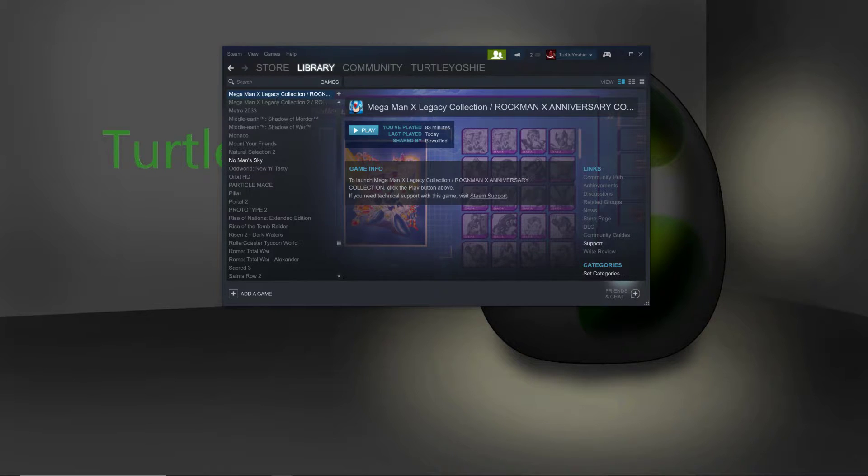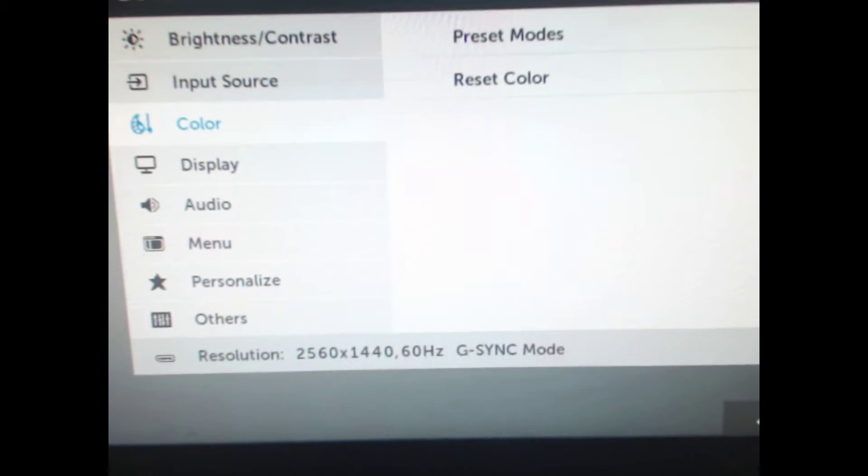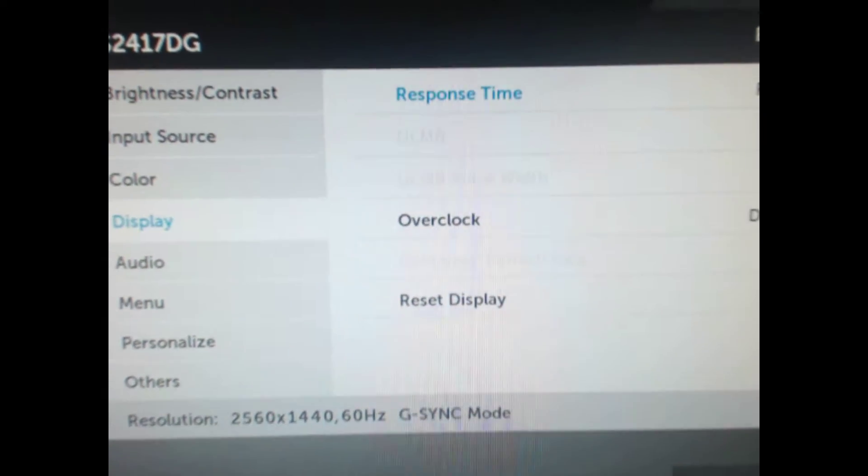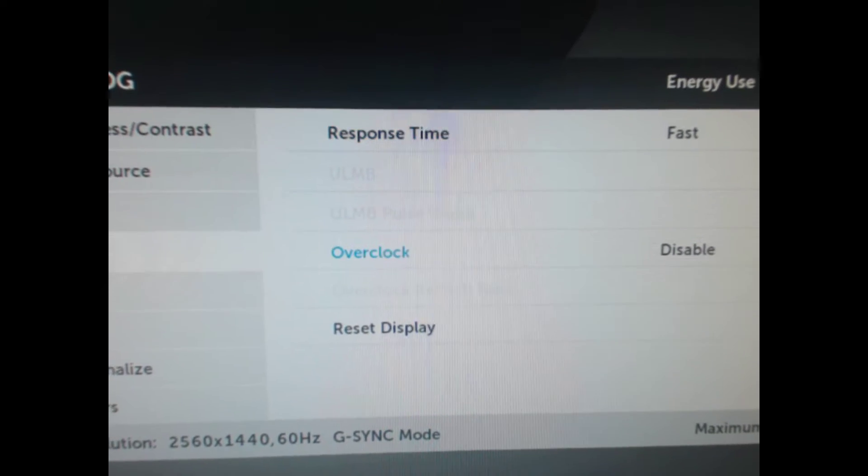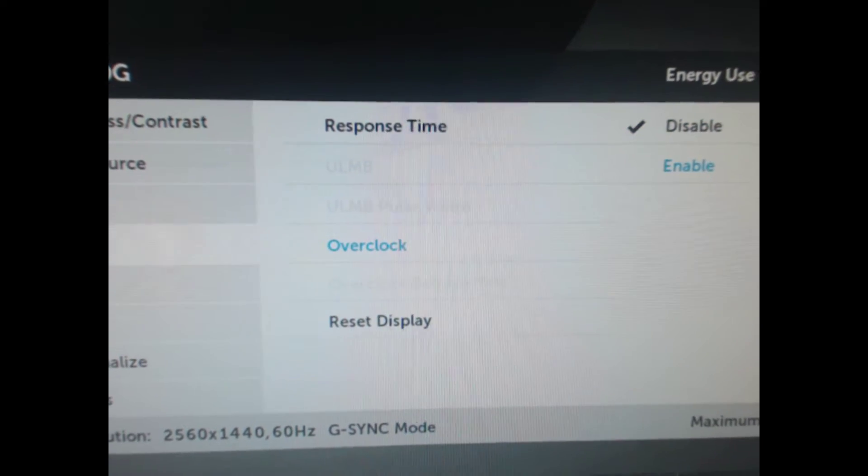And now, if you were to actually go back into there, again, and then tap, and then go back down to the display, sorry, and then turn the clock back on.